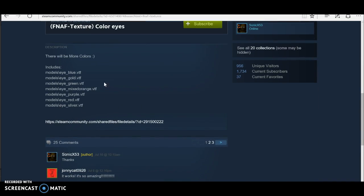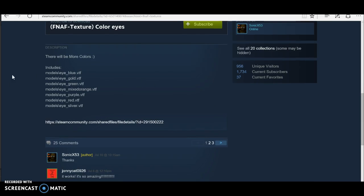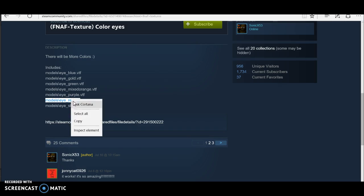You want to download it and press subscribe to download it. Since mine is red, you could just copy it. Hold it down, copy it, and right click to copy.